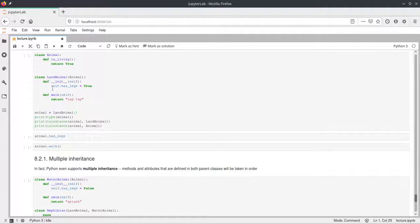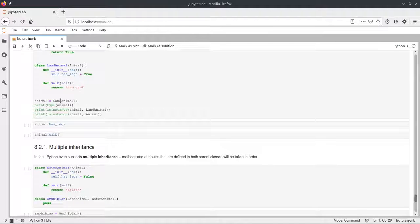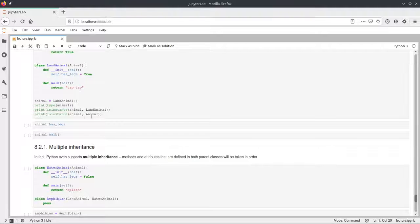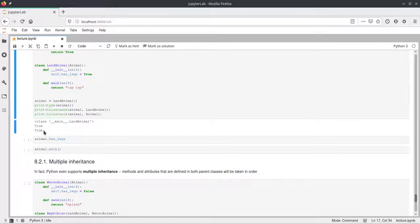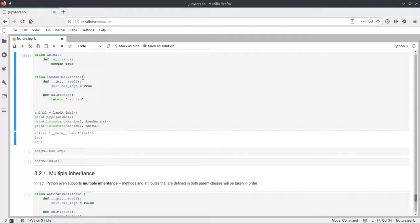In LandAnimal we declare a constructor that sets an attribute hasLegs to True. We also define a method walk that returns 'tapTap'. Outside these classes, we create an instance of LandAnimal and call it animal. We check its type, then ask if animal is an instance of LandAnimal — which is true. We also ask if animal is an instance of Animal — and this is also true, because LandAnimal inherits from Animal. Every object of a subclass is also an object of the superclass.